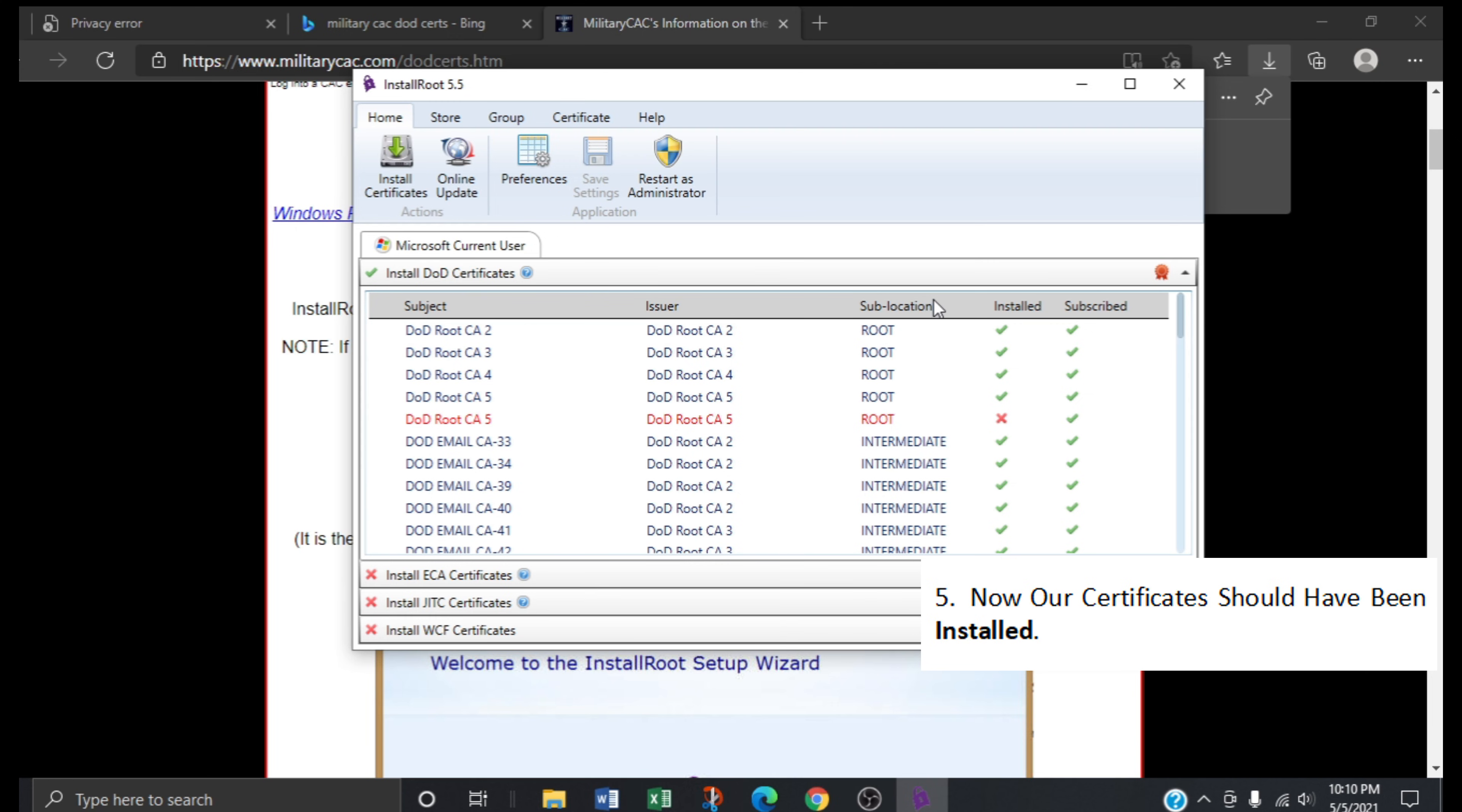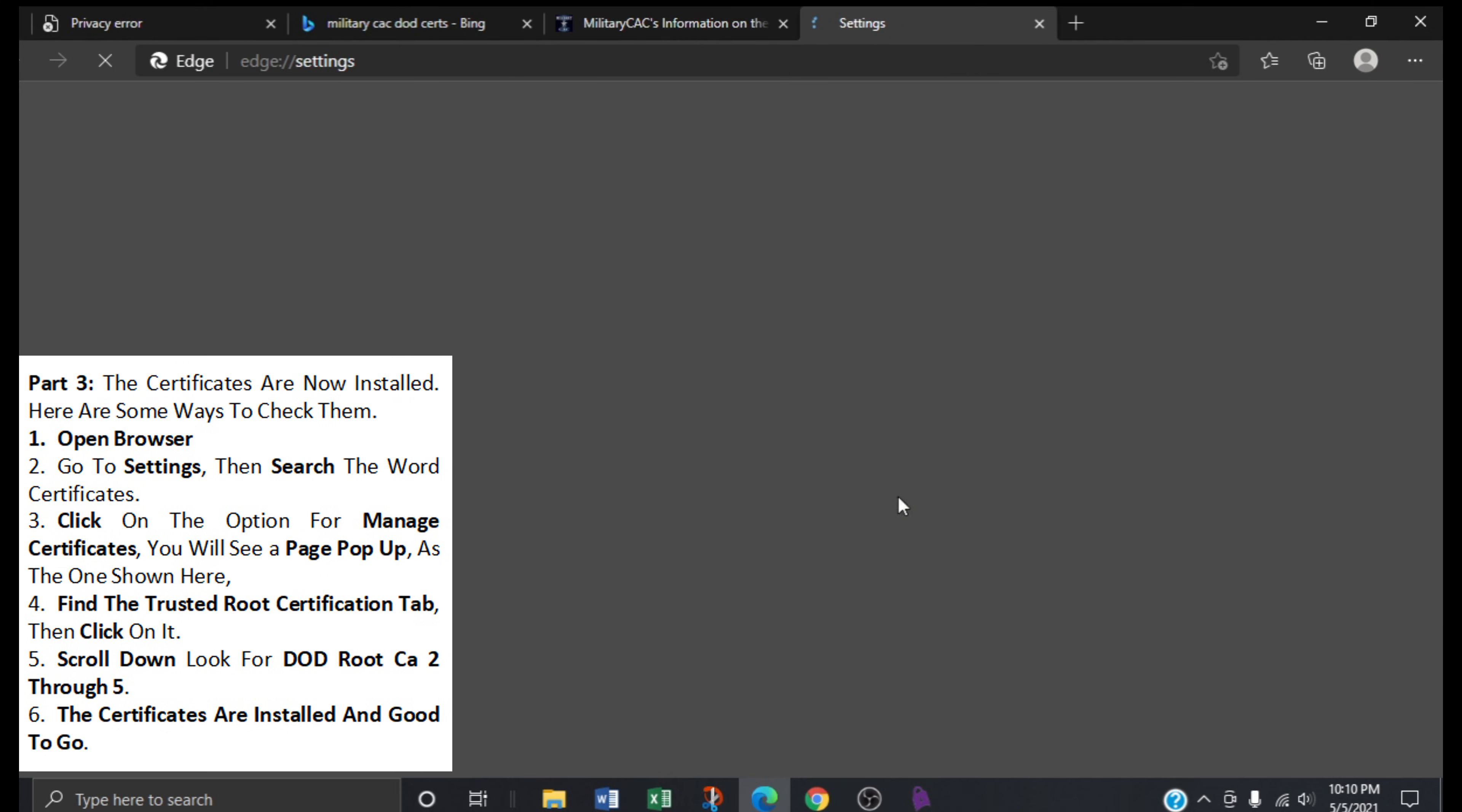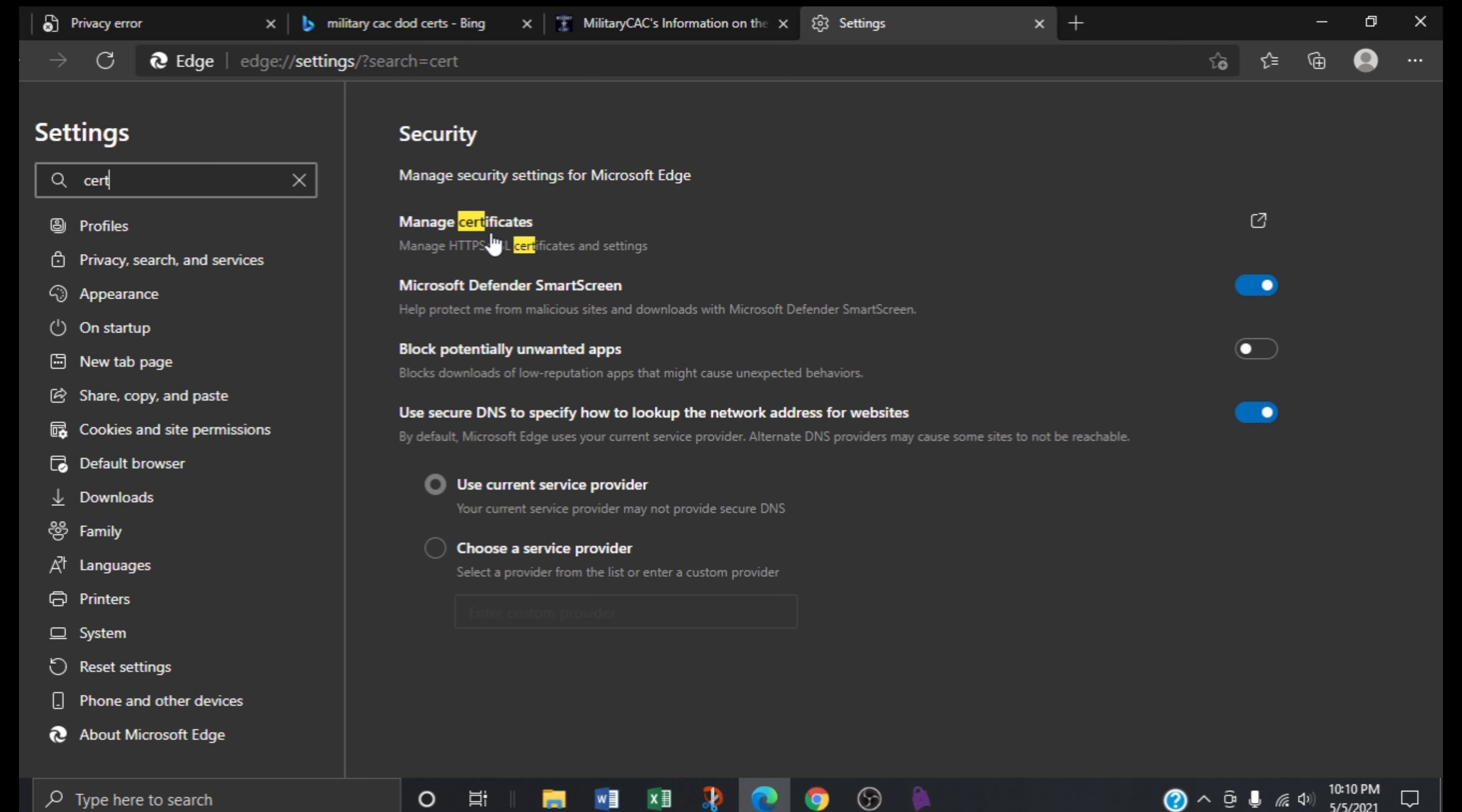If you have Microsoft Edge, go ahead and open the browser. Go to Settings, then search Certificates. Click on the option that says Manage Certificates.